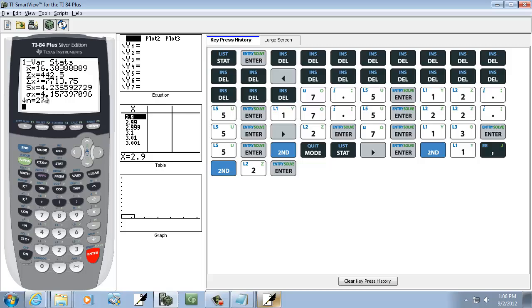And our sample mean, and population mean, same formula for both of them, was this first one, this X bar. So it'd be 16.4 as our mean, rounded to one decimal place.